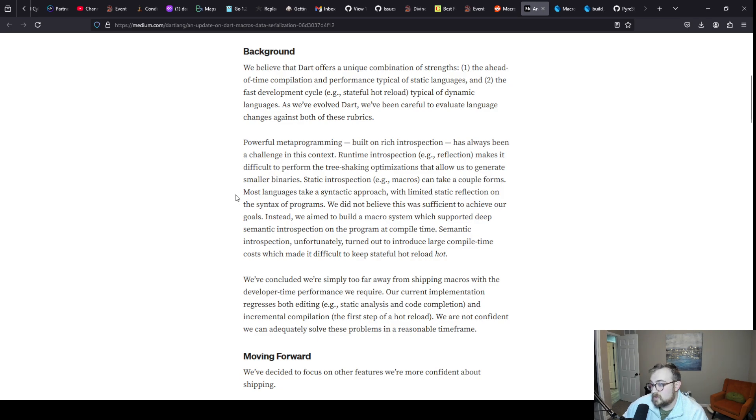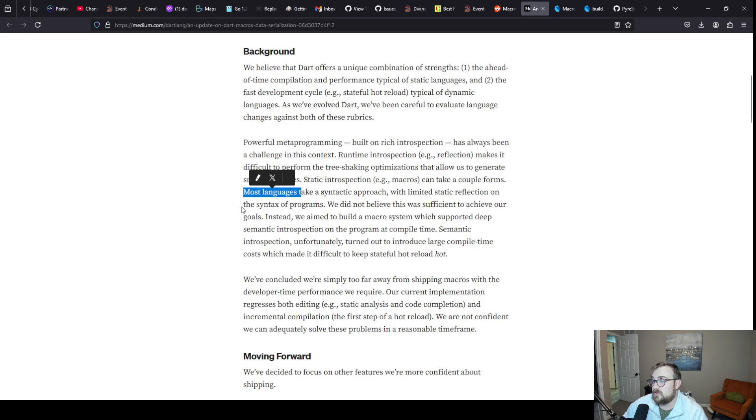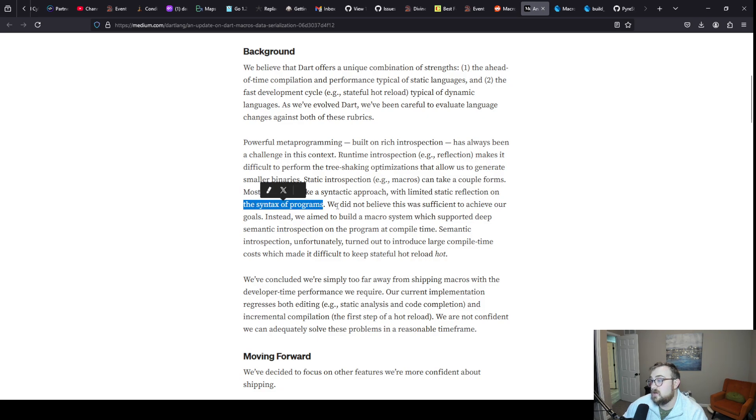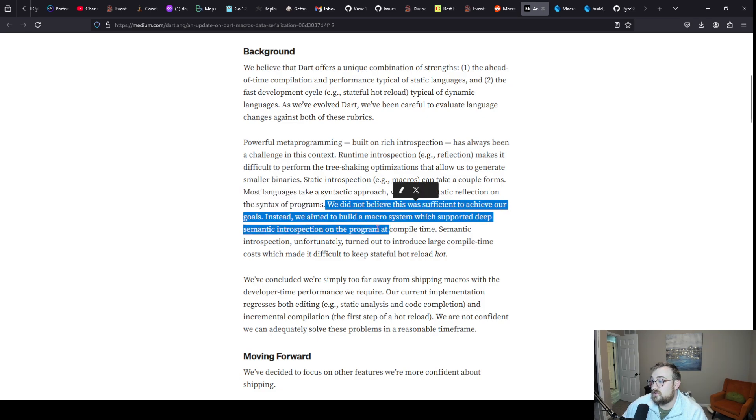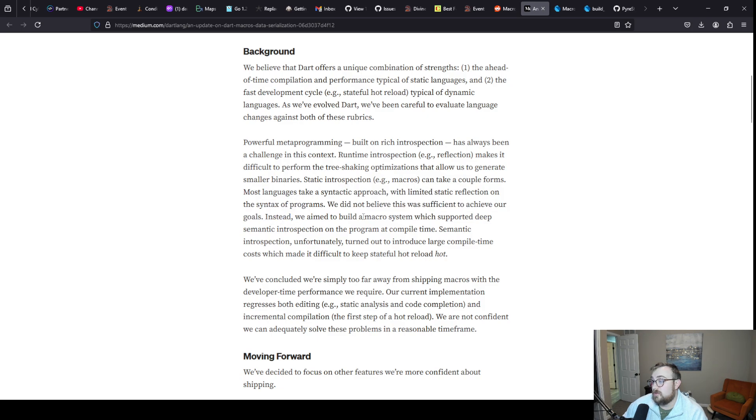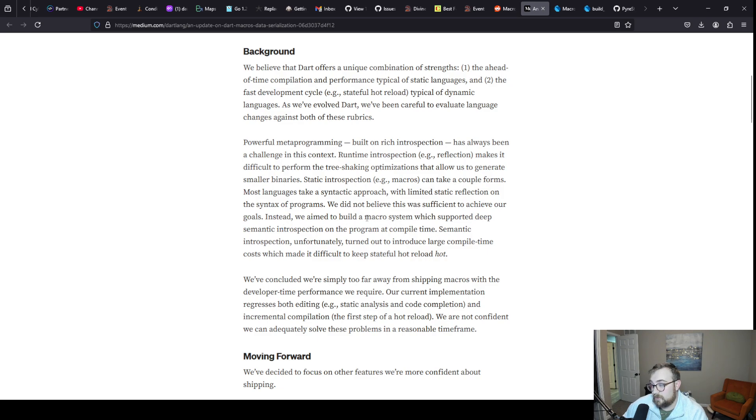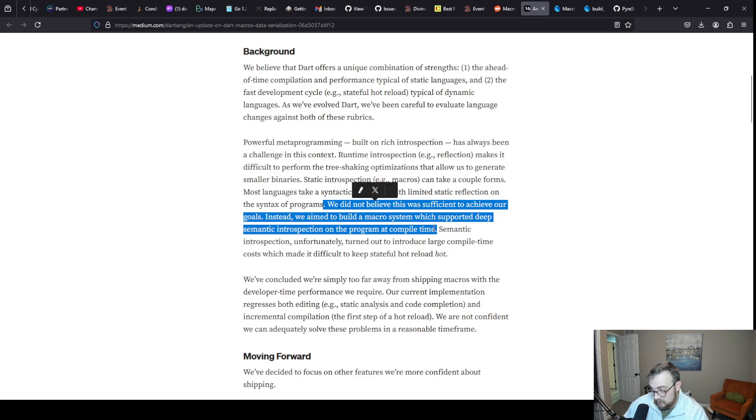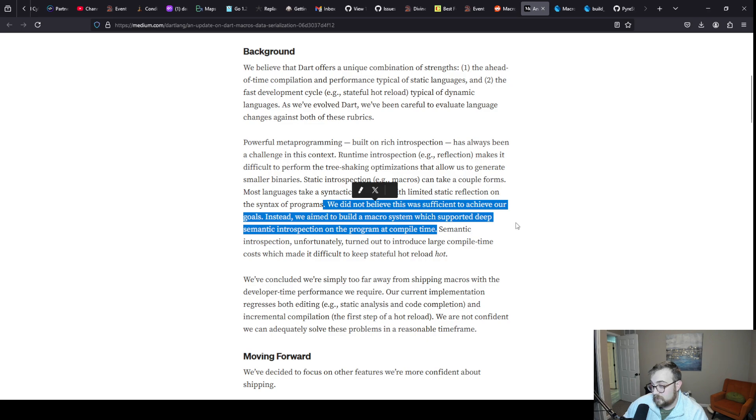Static introspection such as macros can take a couple forms. Most languages take a syntactic approach with limited static reflection on the syntax of programs. We did not believe this was sufficient to achieve our goals. Instead we aimed to build a macro system which supported deep semantic introspection on the program at compile time. This sounds fantastic, but I also understand that that is probably very difficult to do.